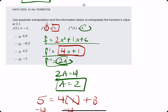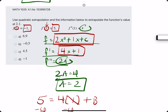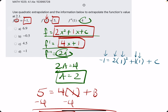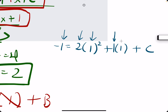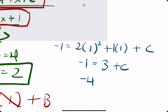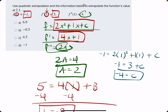We just have to set f equal to negative 1, plugging in positive 1 for the x value. Negative 1 equals 2 times 1 squared plus 1 times 1 plus c. We plug in f, x, a, and b, and now we're solving for c. 2 times 1 squared is 2, plus 1 times 1 is 1. So 2 plus 1 is 3, plus c equals negative 1. Subtracting 3: c equals negative 4.